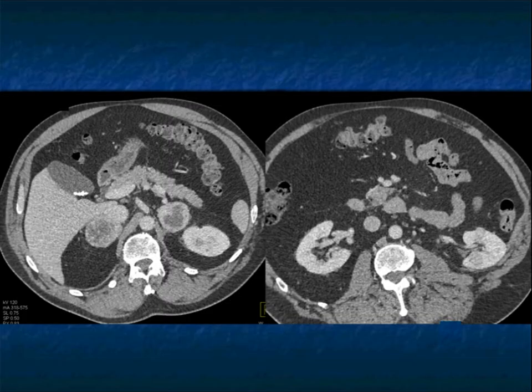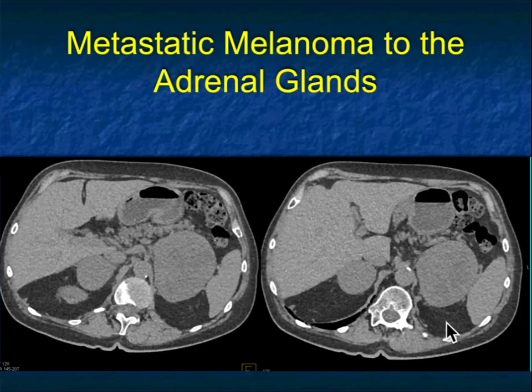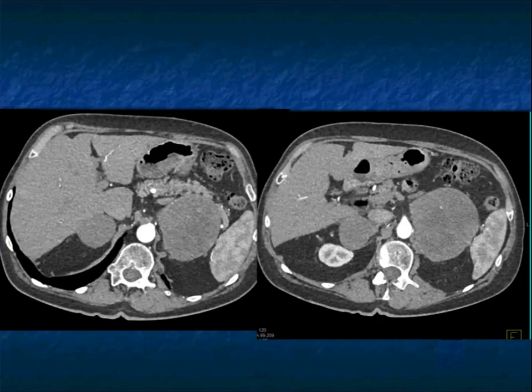As you go from arterial to venous, the lesions wash out. The central necrosis is still there, but the masses are solid. Another case with bilateral masses, though asymmetric — the left one is particularly large. When you give contrast, you can see the lesions really don't enhance to any great degree.